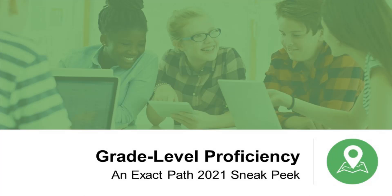Hey everyone, my name is Eric Sotung. I'm the product manager for ExactPath at Edmentum. Thank you so much for joining us today.